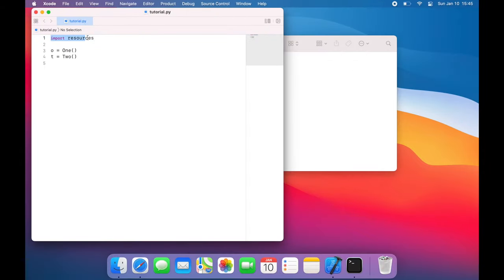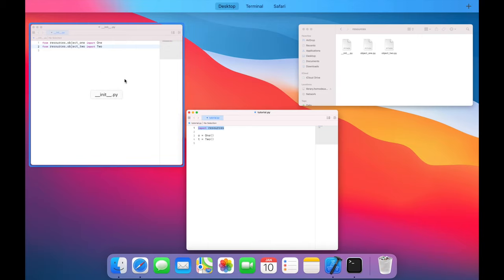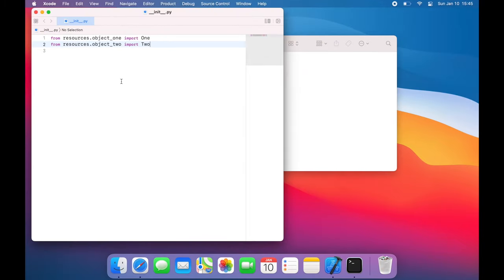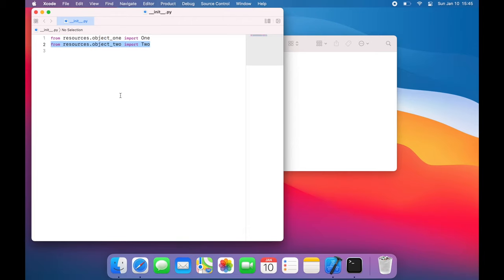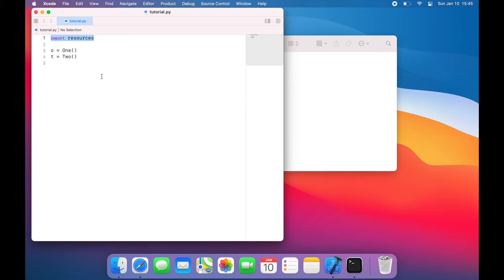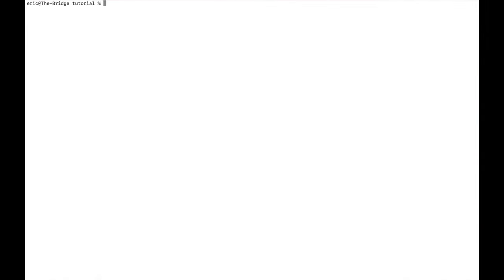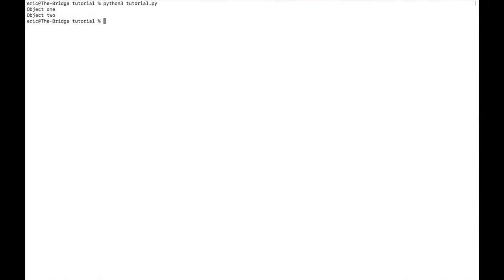So what's going to happen is when I run this file, it will import resources, which is automatically going to run __init__.py. And __init__.py is going to import the 1 and 2 object itself. So when I come back here, I can actually reference resources.1 and resources.2. So if I run this, we can see object 1 and object 2.